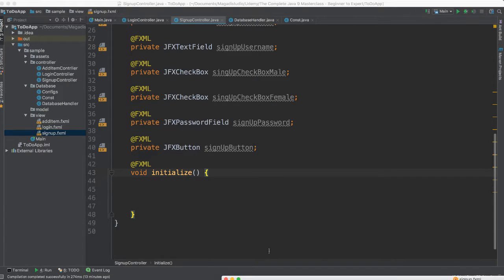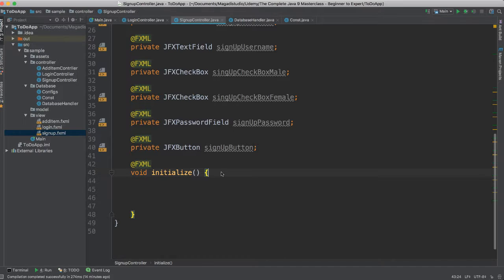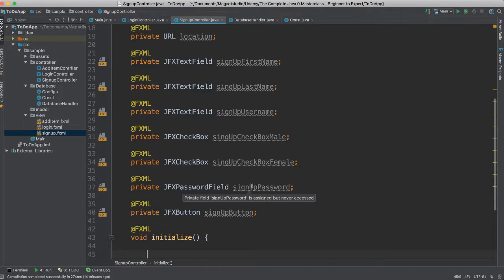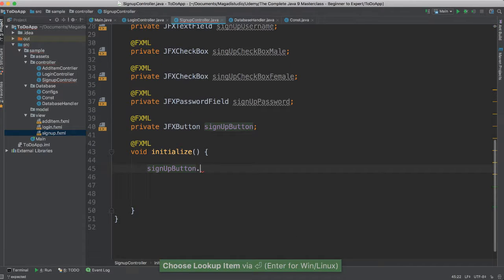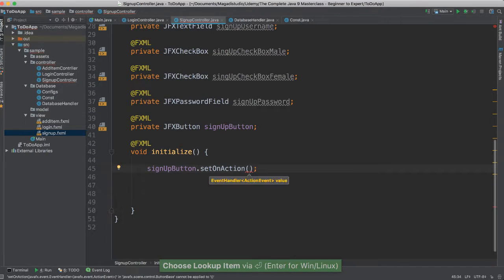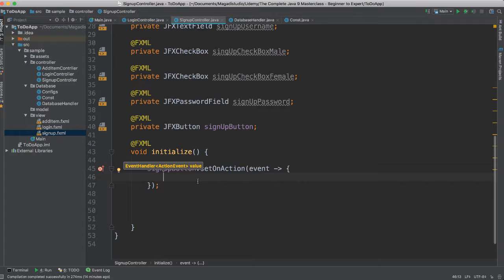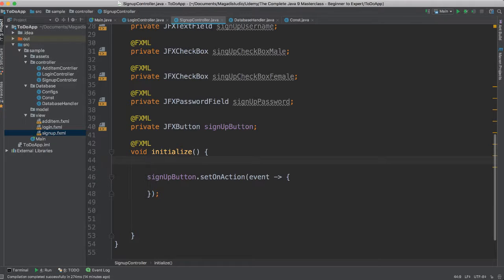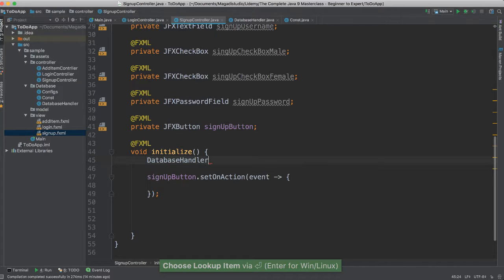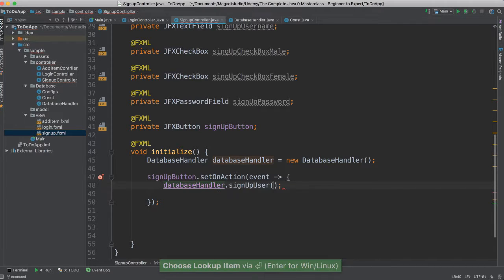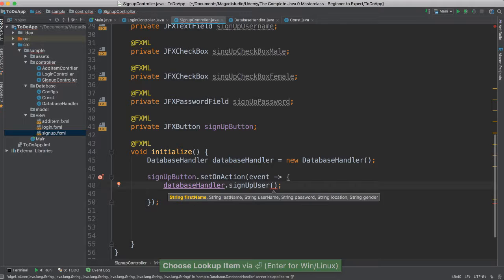Let's go ahead and do this. So the first thing I'm going to do here, I'm going to get the signup button. Signup button dot set on click on action. I'm going to say event — use a lambda here. And for now I'm going to go ahead and instantiate. I'm going to say database handler. I'm going to call database handler is equal to new database handler. So now we have that. So inside, I'm going to say database handler dot sign user up — signup user. And you notice we have to pass all those strings.